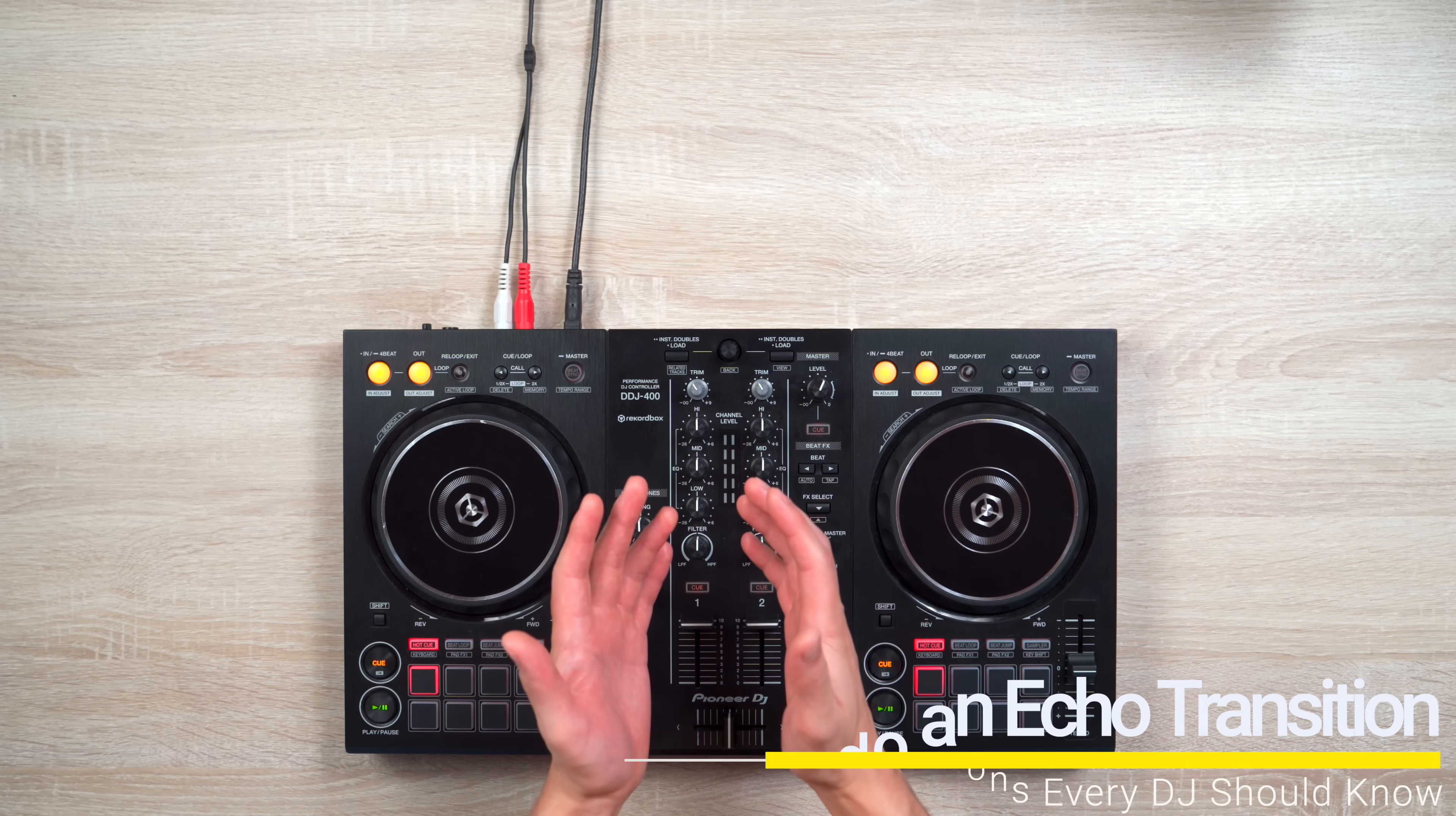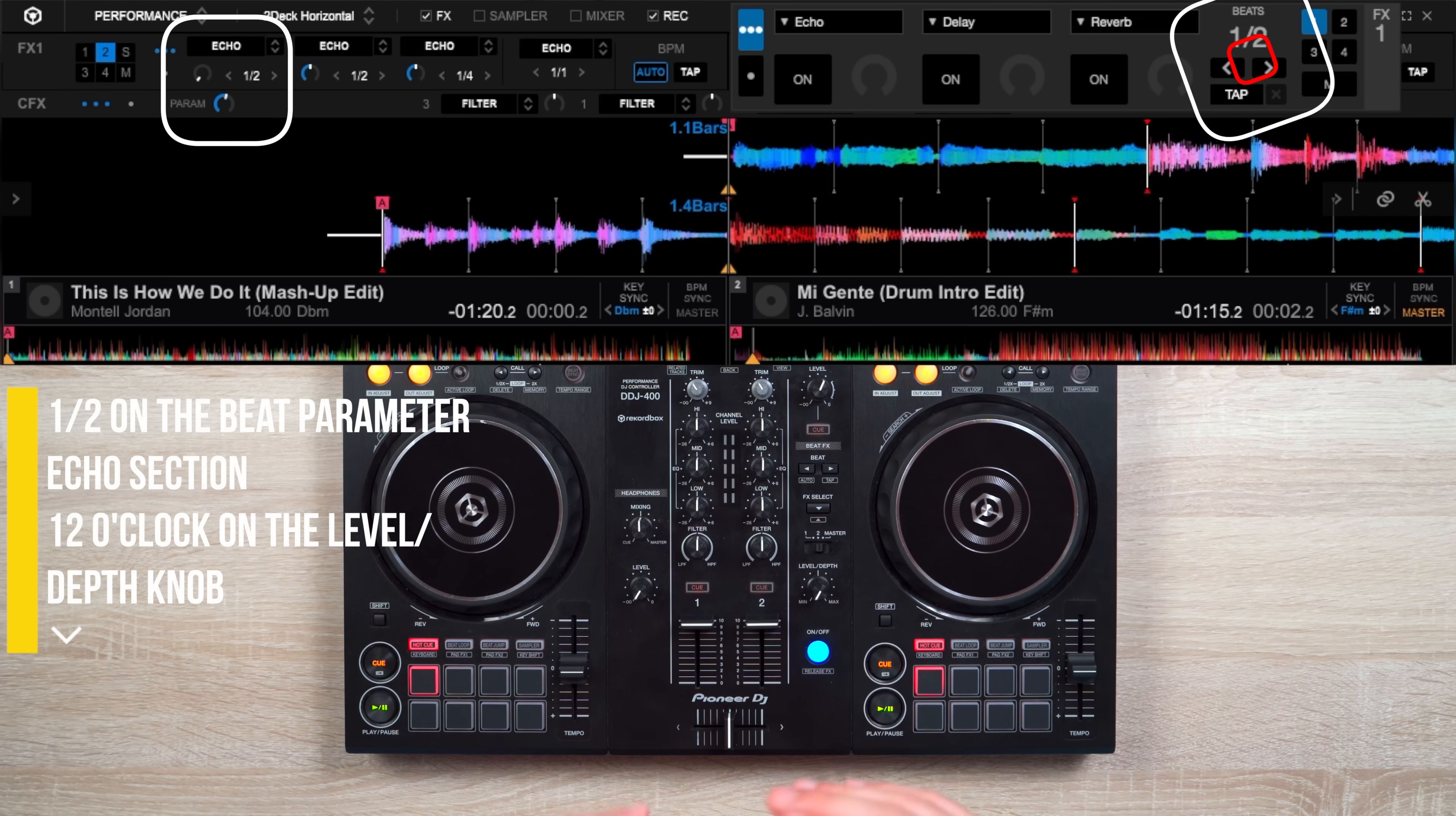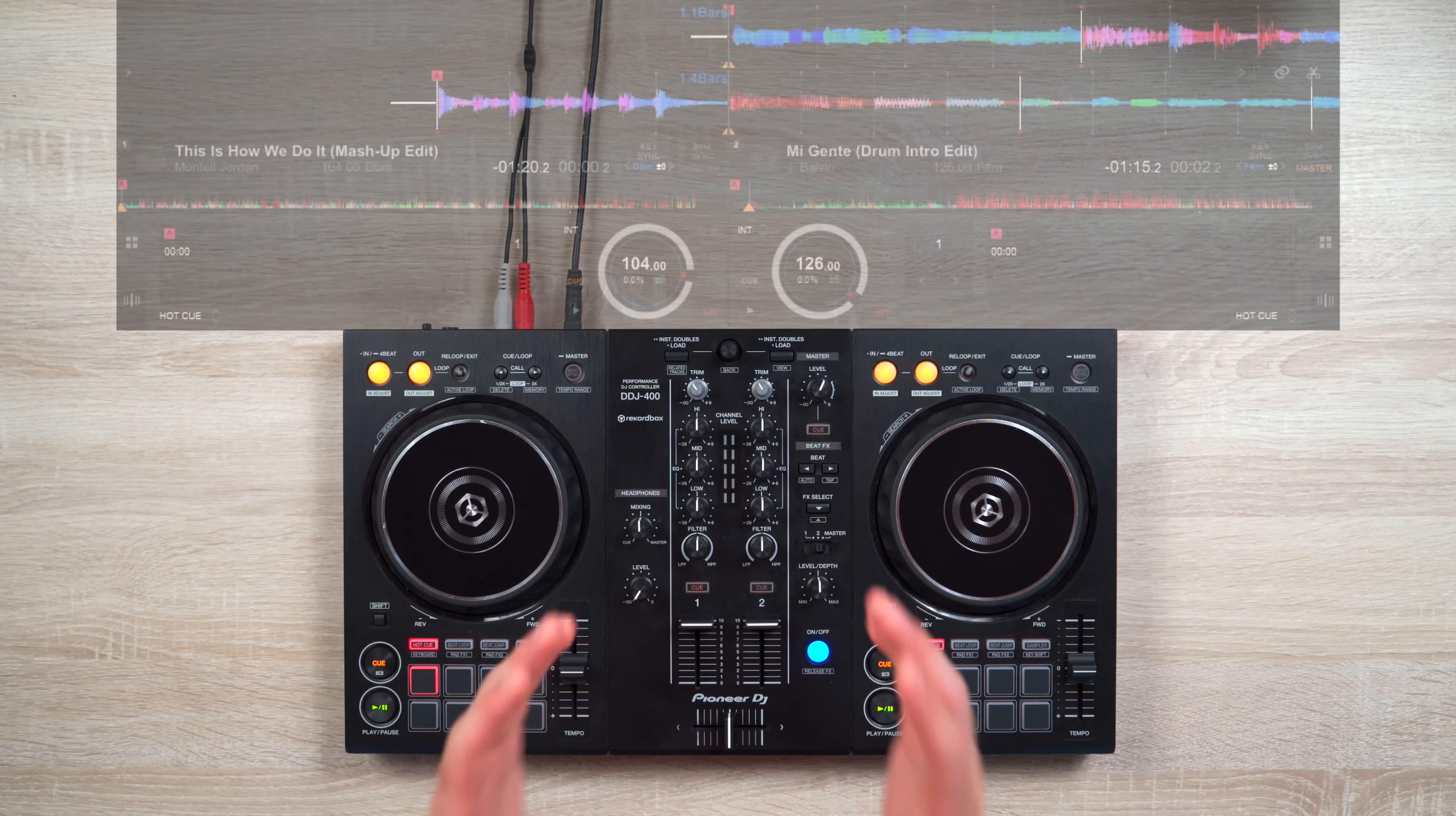So let's first do the echo transition. For this transition, it's recommended to first set your echo settings to the following: one half on the beat parameter echo section, and about 12 o'clock on the level slash depth knob. But I usually vary from 10 to 12 o'clock depending on how impactful I want that echo to be.